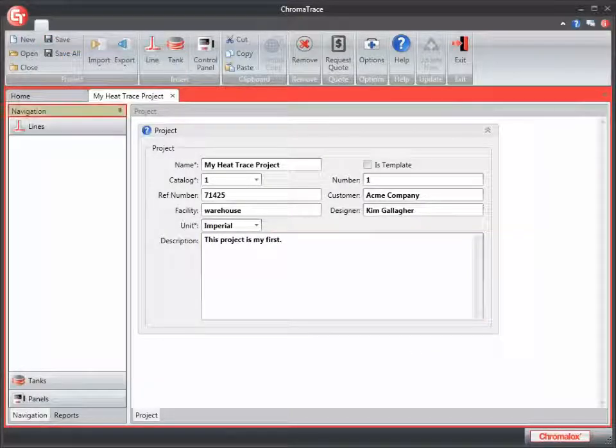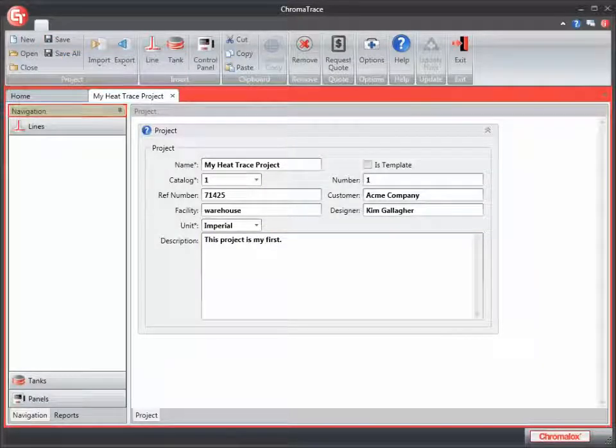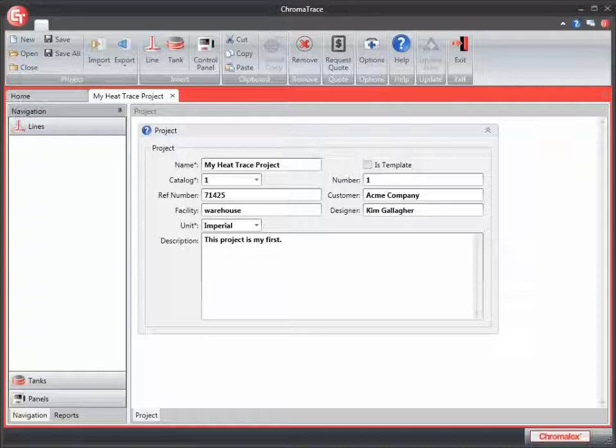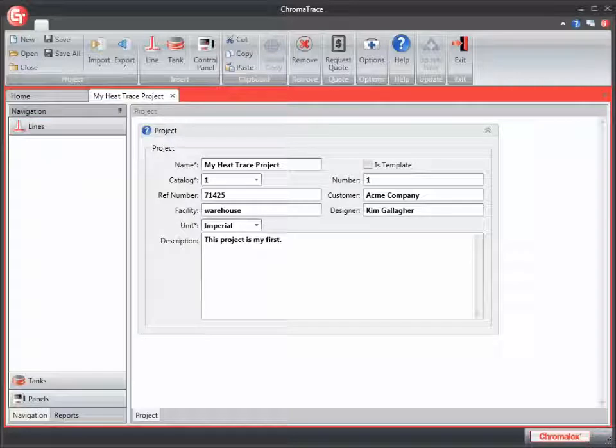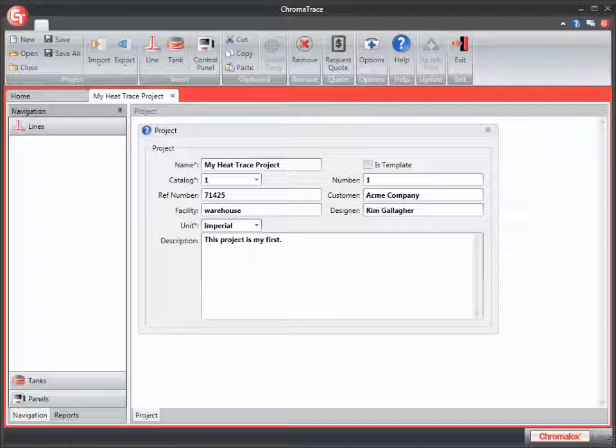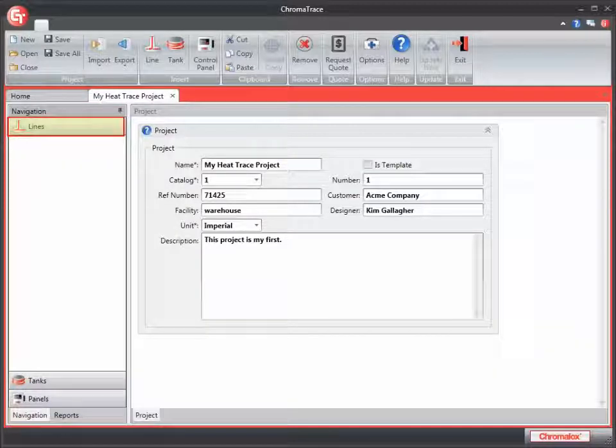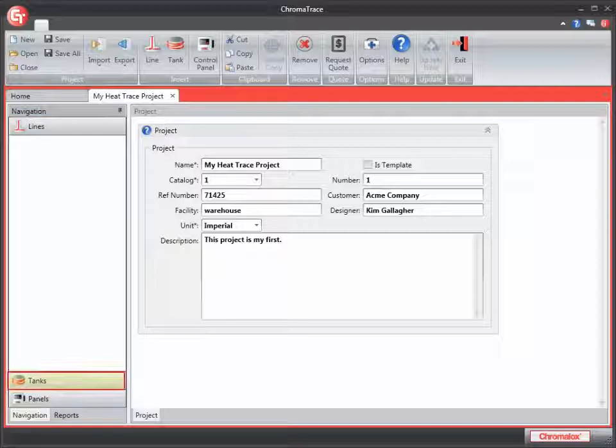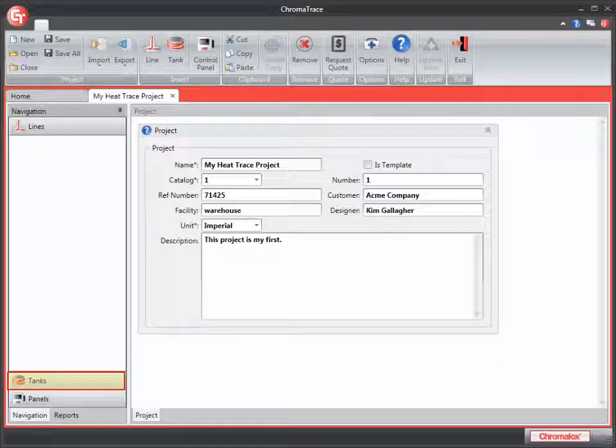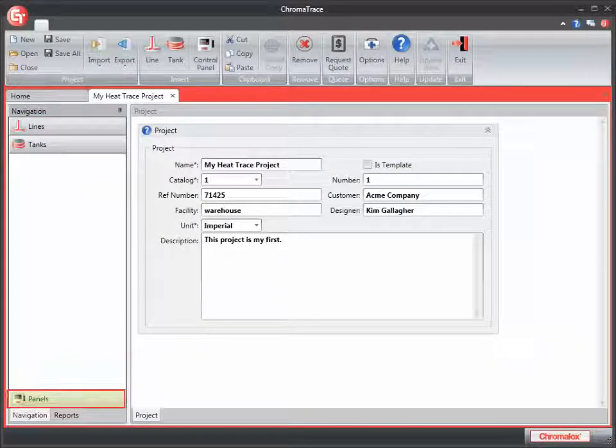So we've defined and described our project, but we haven't entered any components into our project yet. The tabs in the navigation panel allow me to move back and forth through them to access the components that I have entered. I have lines, tanks, and control panels.